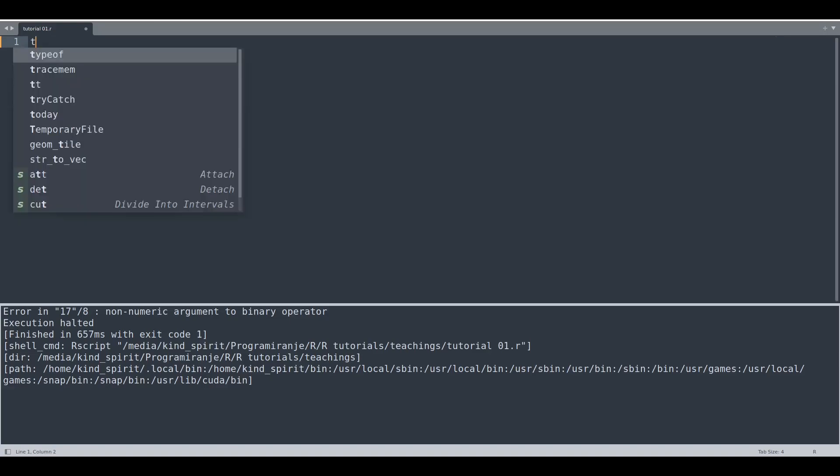I'm going to show you try catch statement and this function actually takes four arguments and those arguments should be in the form of scopes of expressions. So how actually to do that?